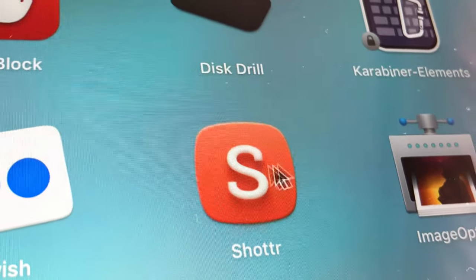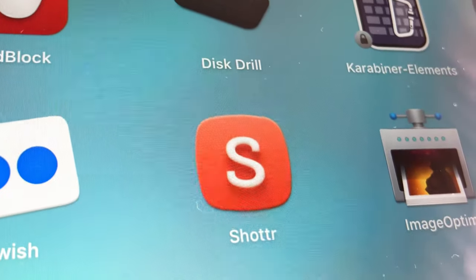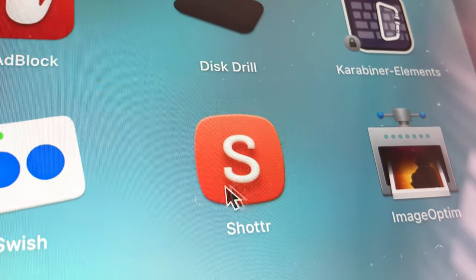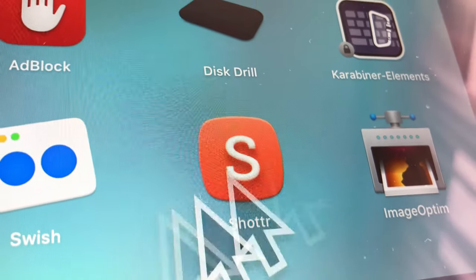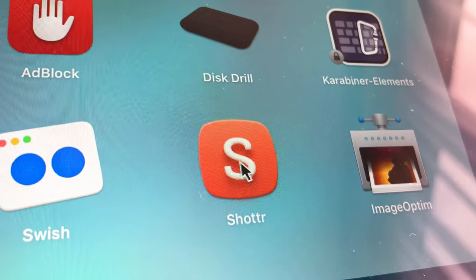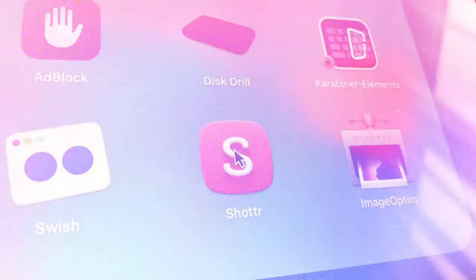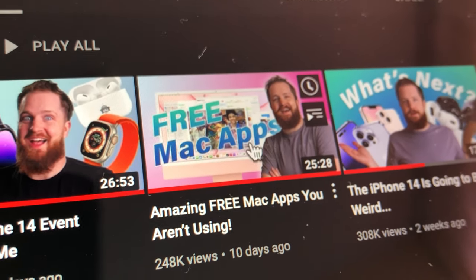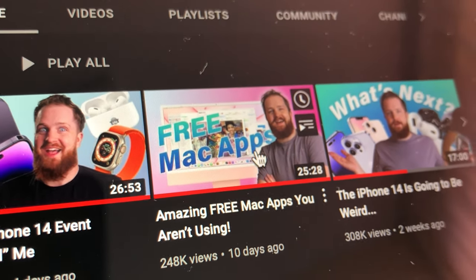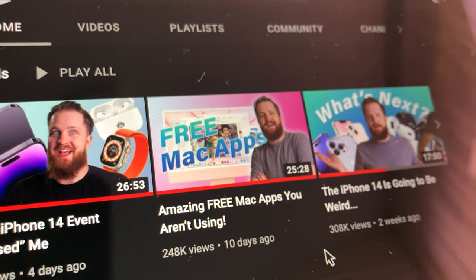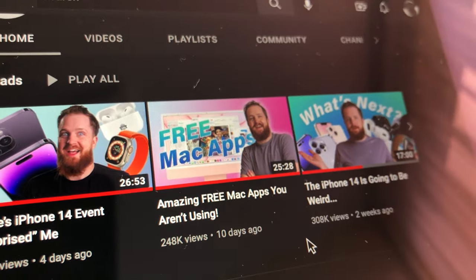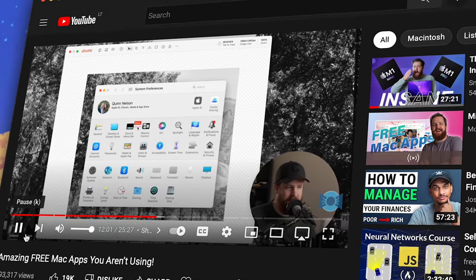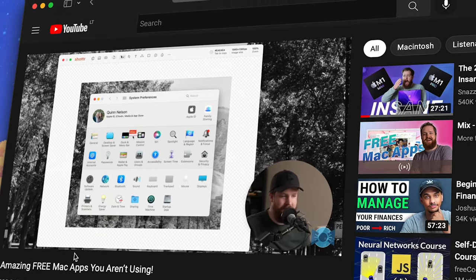I had no idea I was missing out on an actual time-saving utility for Mac. Shout out to Snazzy Labs and their latest Mac Apps video for showing me this app. I highly recommend watching their video on it.